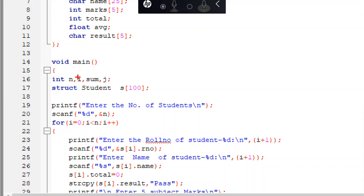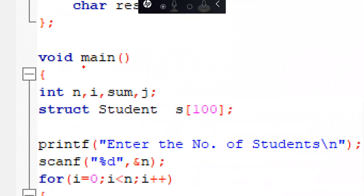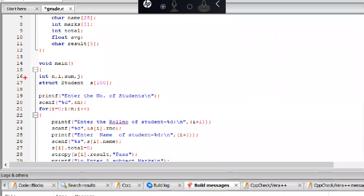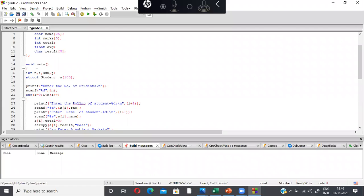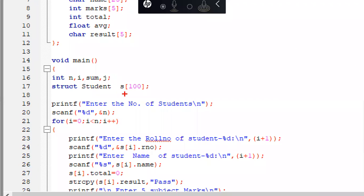The result character variable stores either 'pass' or 'fail'. These are all members of the structure student. I declare integer variables n, sum, and j. Inside the main function, I declare a structure variable: struct student s[100], so the structure can store up to 100 student records. I ask the user using a printf statement to enter the number of students, and store the result in variable n using scanf.